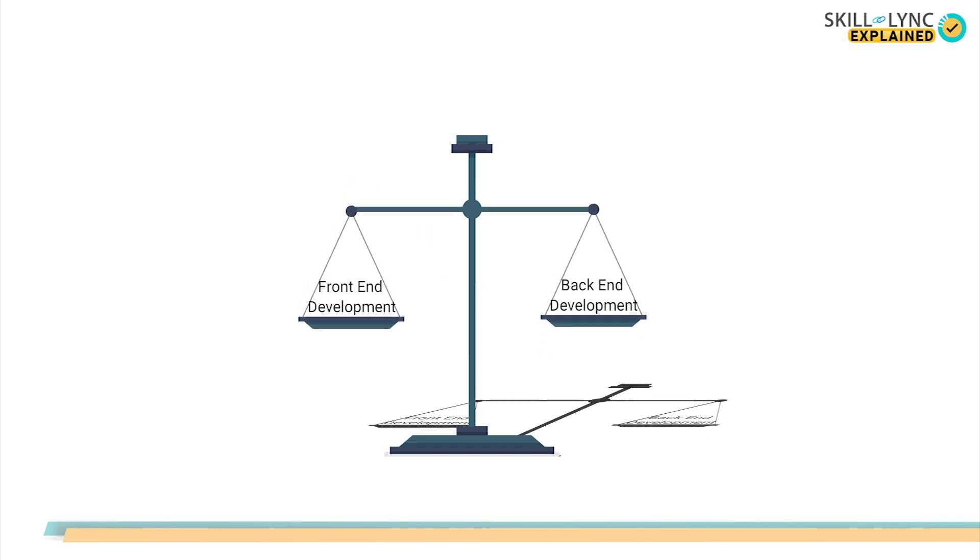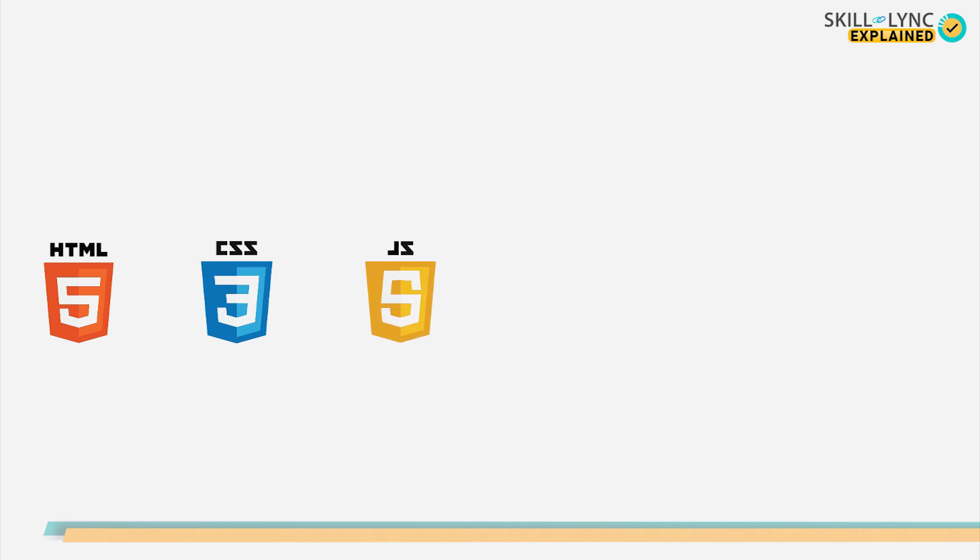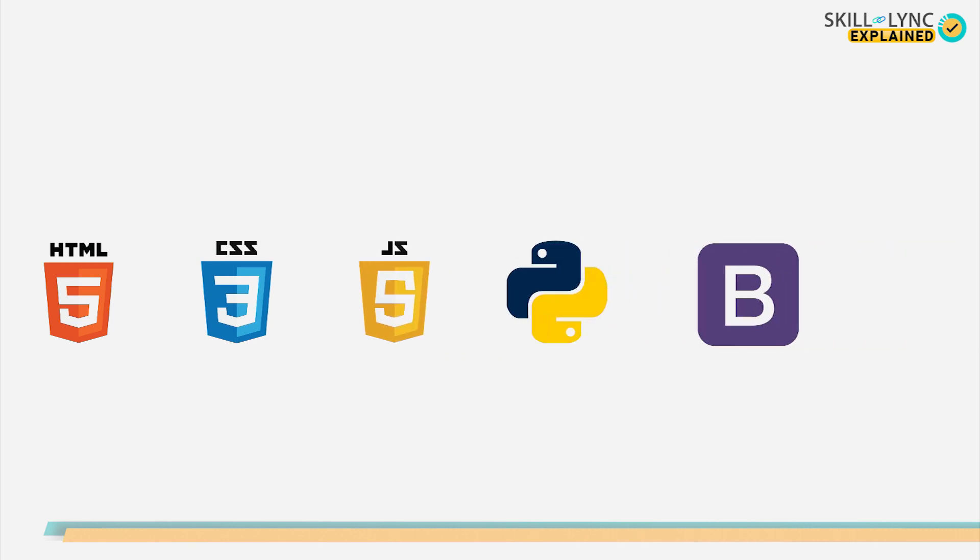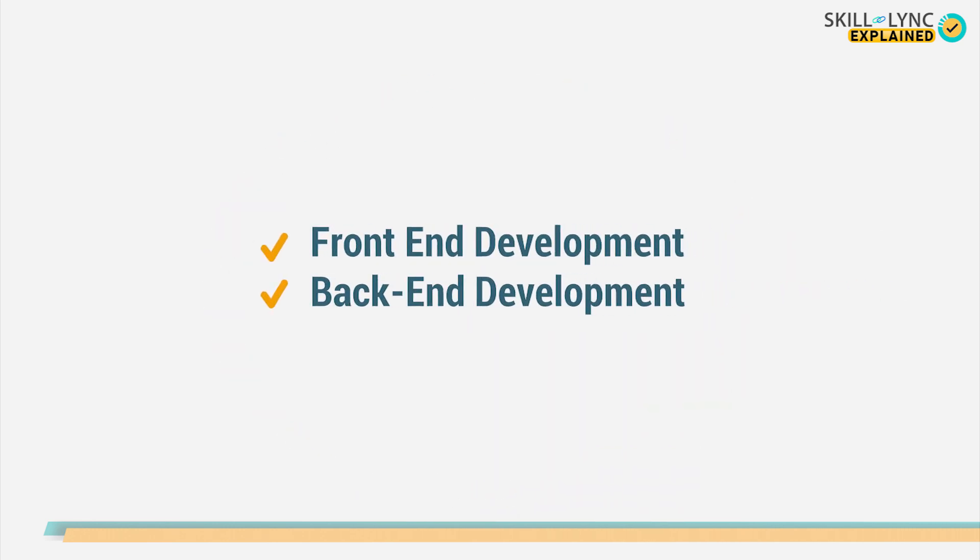Well, what if both peak your interest equally? Well, in that case, you can become a full-stack developer. A full-stack developer is a person who masters in both the field of front-end and back-end development.